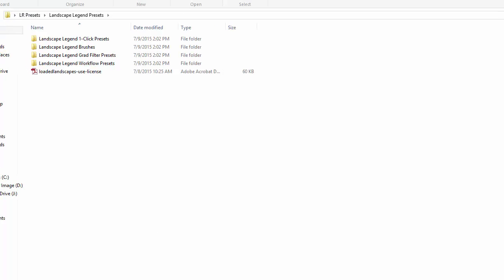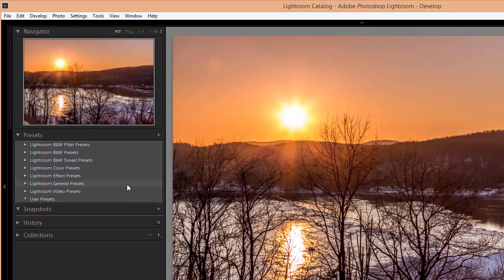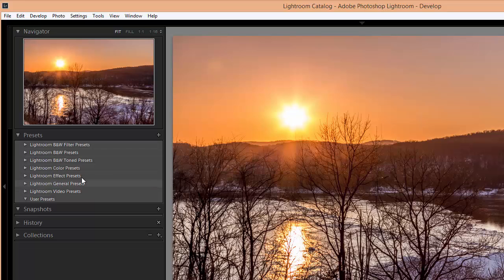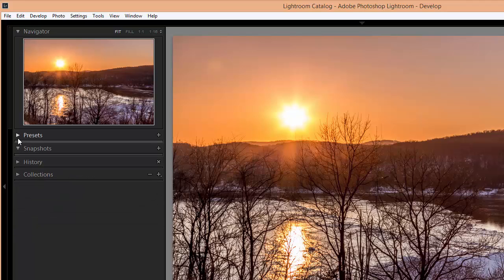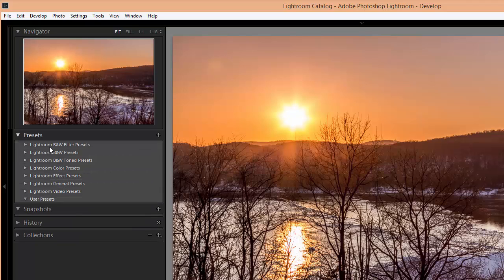So let's go back to Lightroom. If you're in the develop module you will see a list of the installed presets over here on the left. Lightroom comes with some presets pre-installed. If you've installed others in the past you'll see those listed here as well. If you're not seeing them you can click on this arrow to open it up.